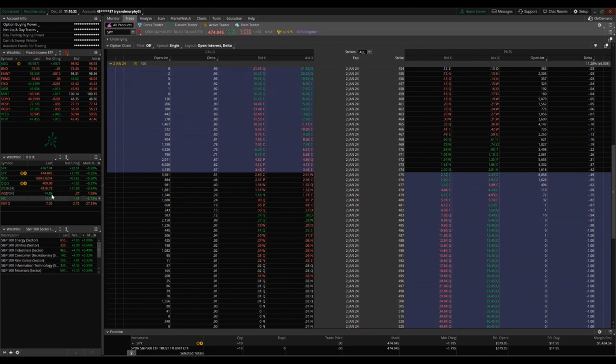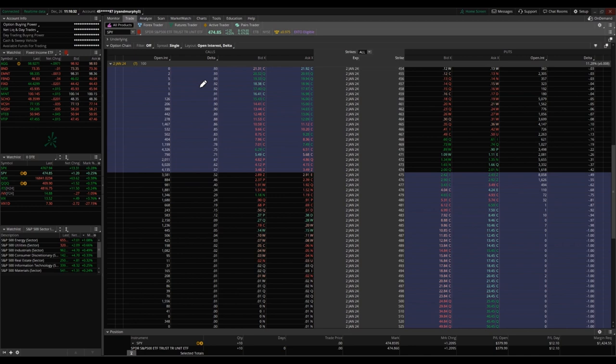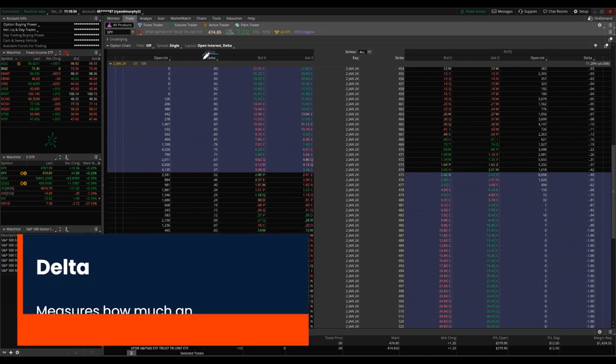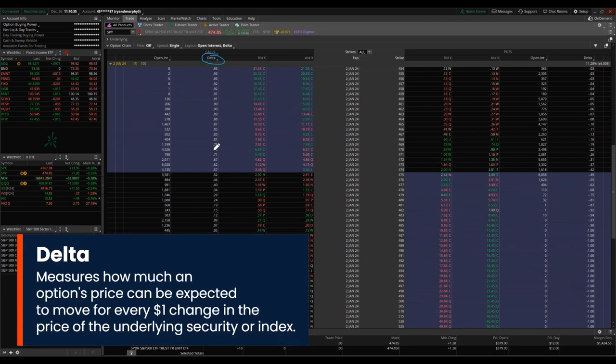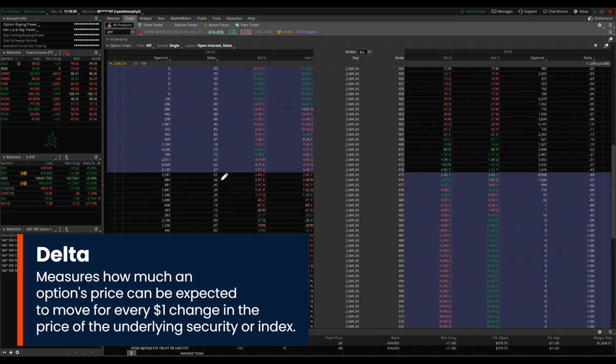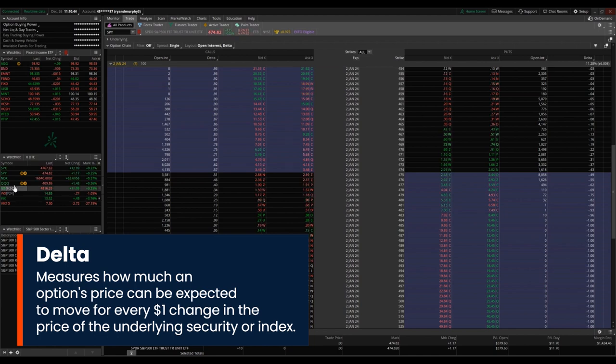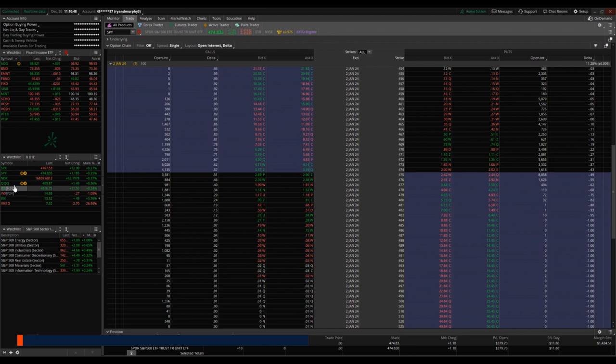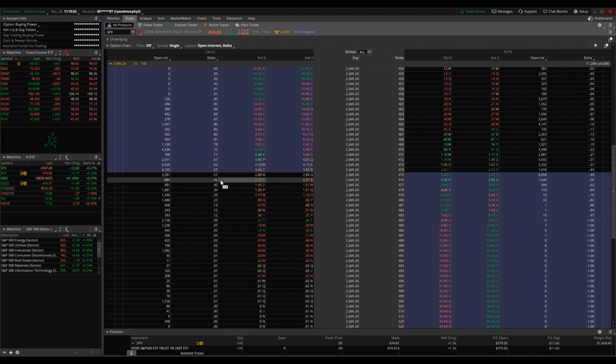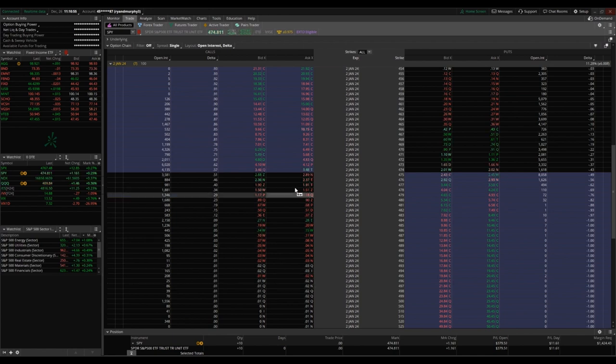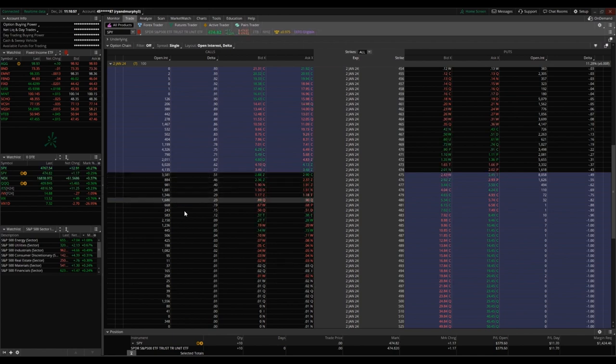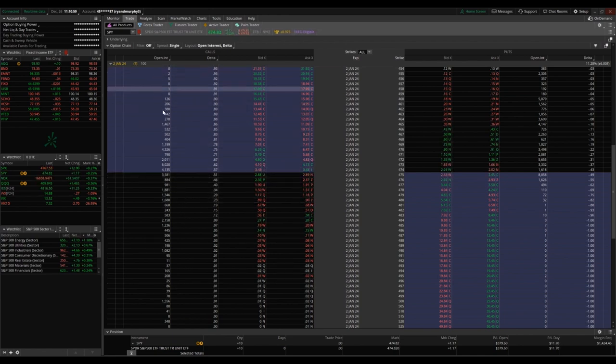The delta column is going to be telling you at any given time here what the probability is of that options contract expiring in the money. So if you're going to be buying an options contract, you want it to expire in the money. If you're going to be selling an options contract, you are going to want it to expire out of the money.